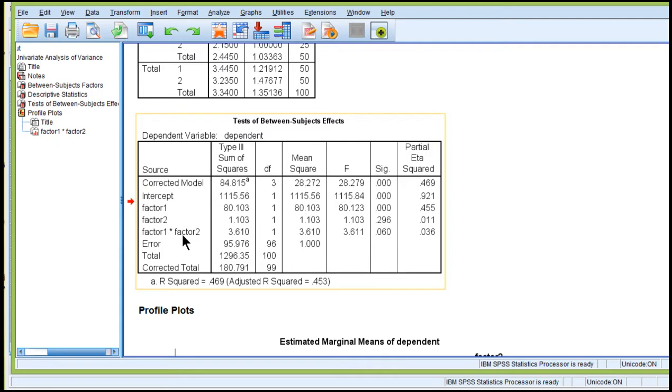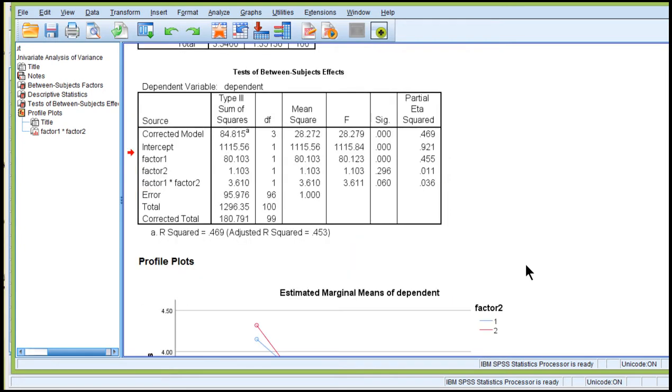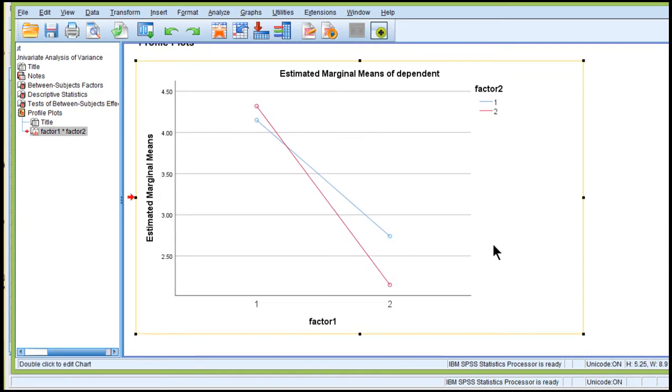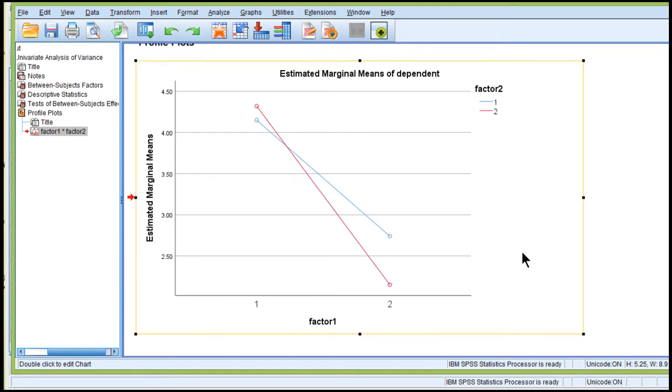And now I've got the interaction. And you can see that the interaction was not quite statistically significant. P equal 0.06 with an f value of 3.611 and 1 and 96 degrees of freedom. Now, if you look at the plot of the means, this is the classic disordinal interaction that you commonly see in papers and that you probably get in your own data.